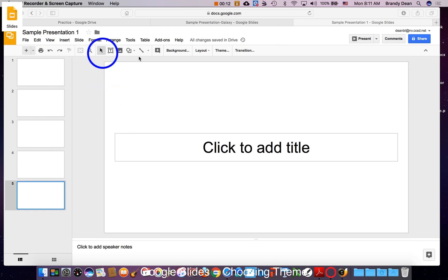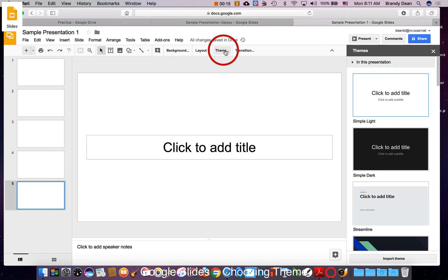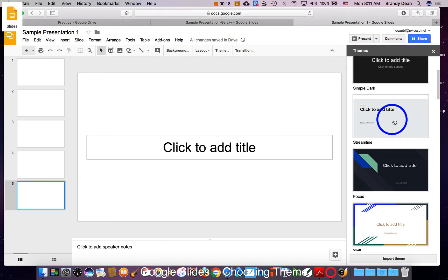So in the second toolbar towards the right is the word theme. Click on that and then your theme options will appear on the right-hand side.